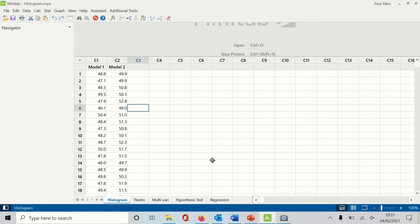Welcome to Complexity Made Simple. My name is Paul Allen, and the subject of today's video newsletter is a software tutorial using Minitab as our software of choice. Hope you enjoy it. Welcome to today's video tutorial using Minitab.